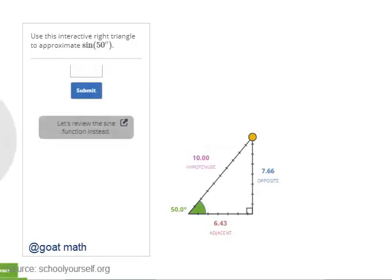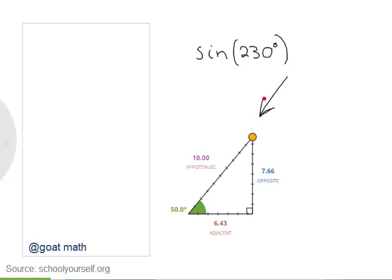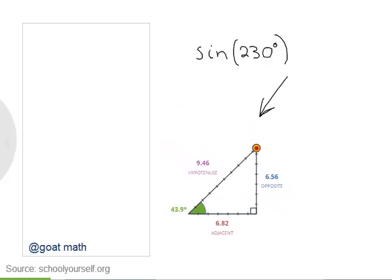Nicely done. And what's the sine of 50 degrees? But how can we evaluate something like the sine of 230 degrees? With right triangles like this one, we can only evaluate trig functions for angles between 0 degrees and 90 degrees. We'll need a new way of thinking about sine, cosine, and tangent that extends beyond right triangles.